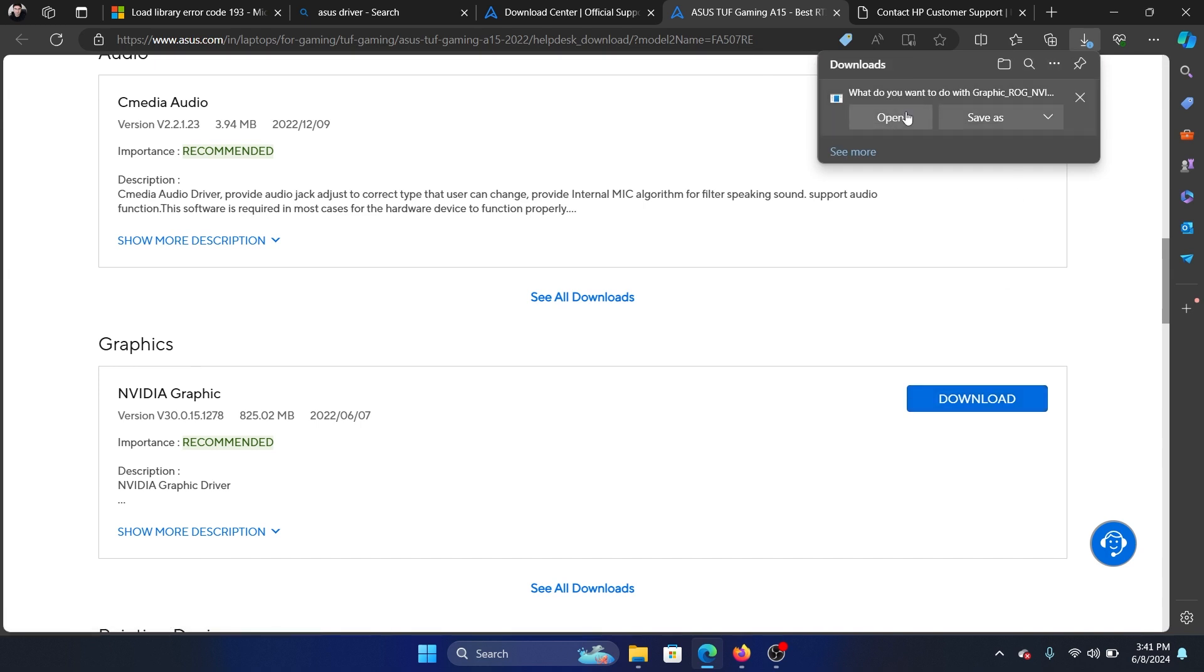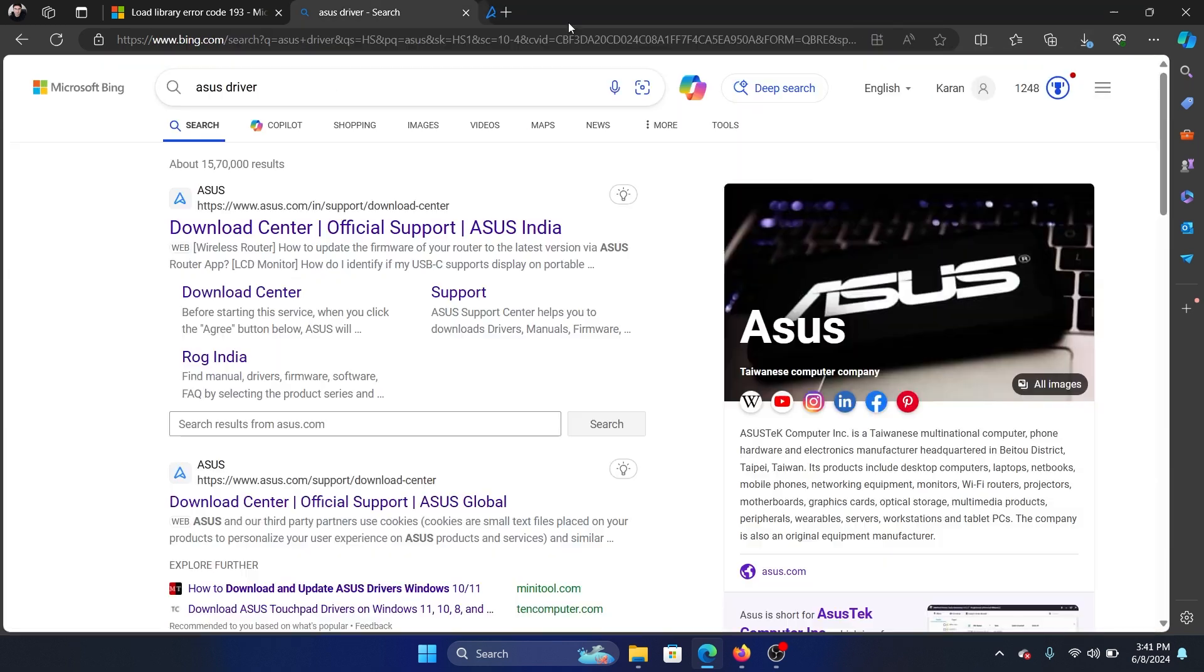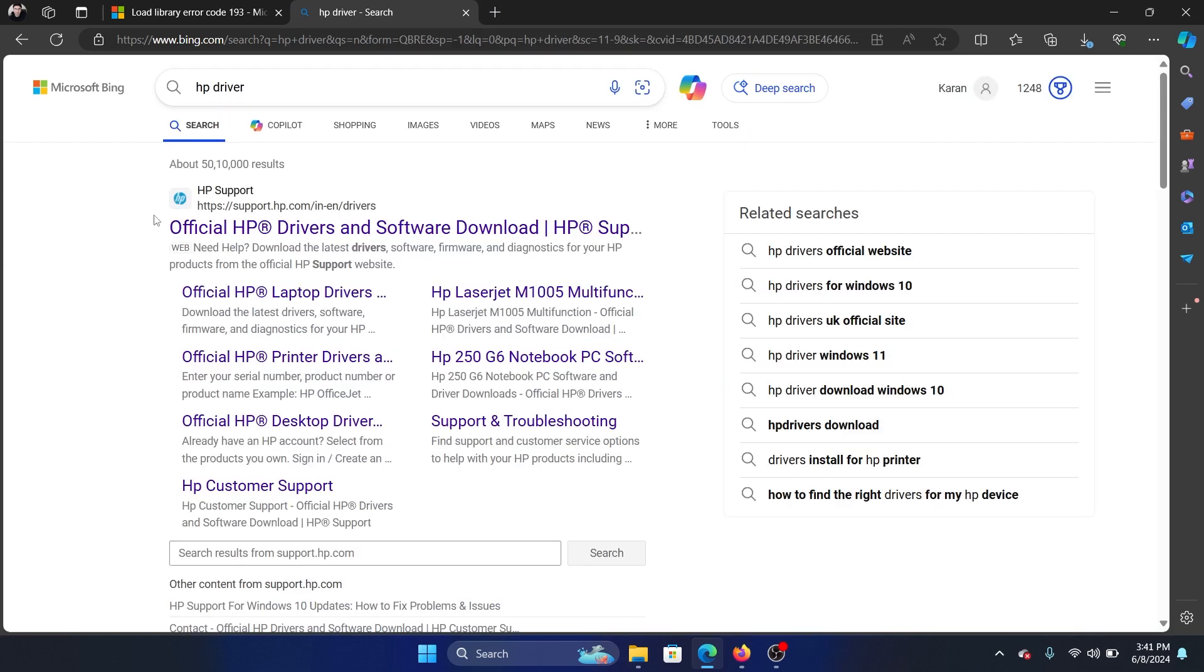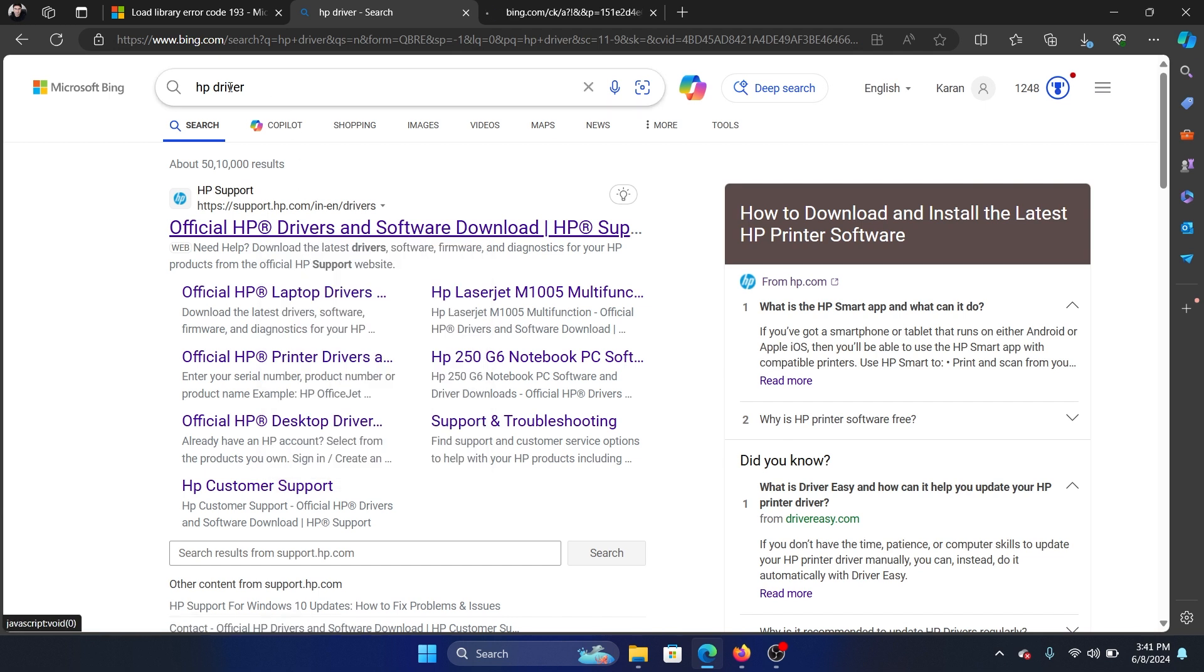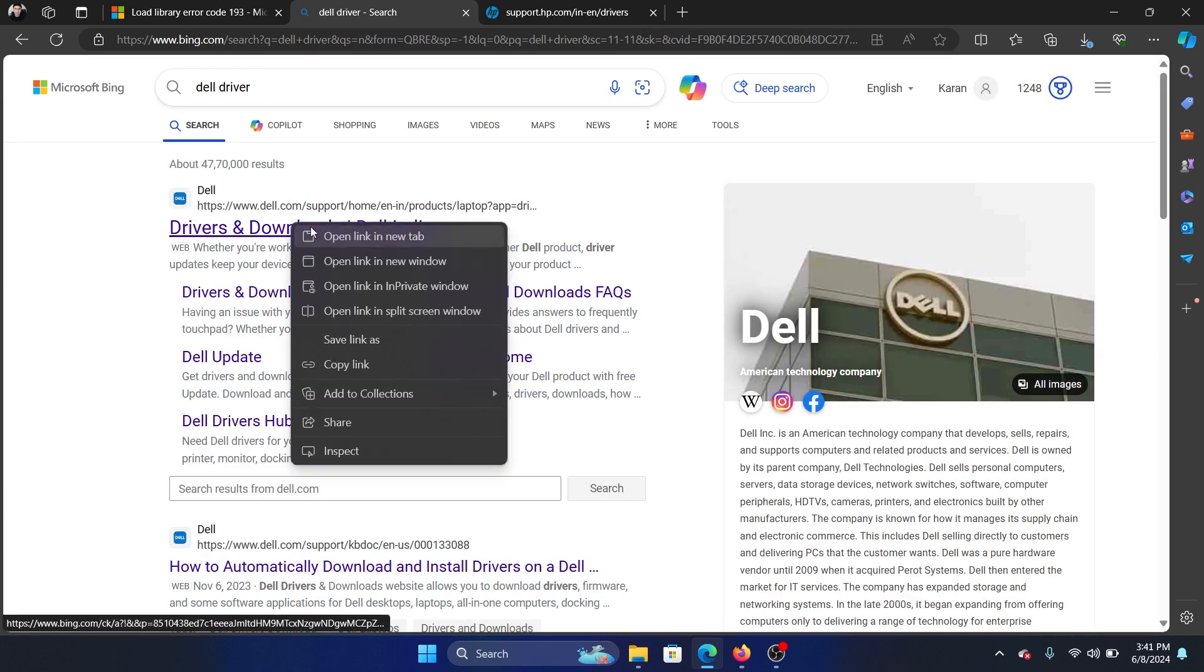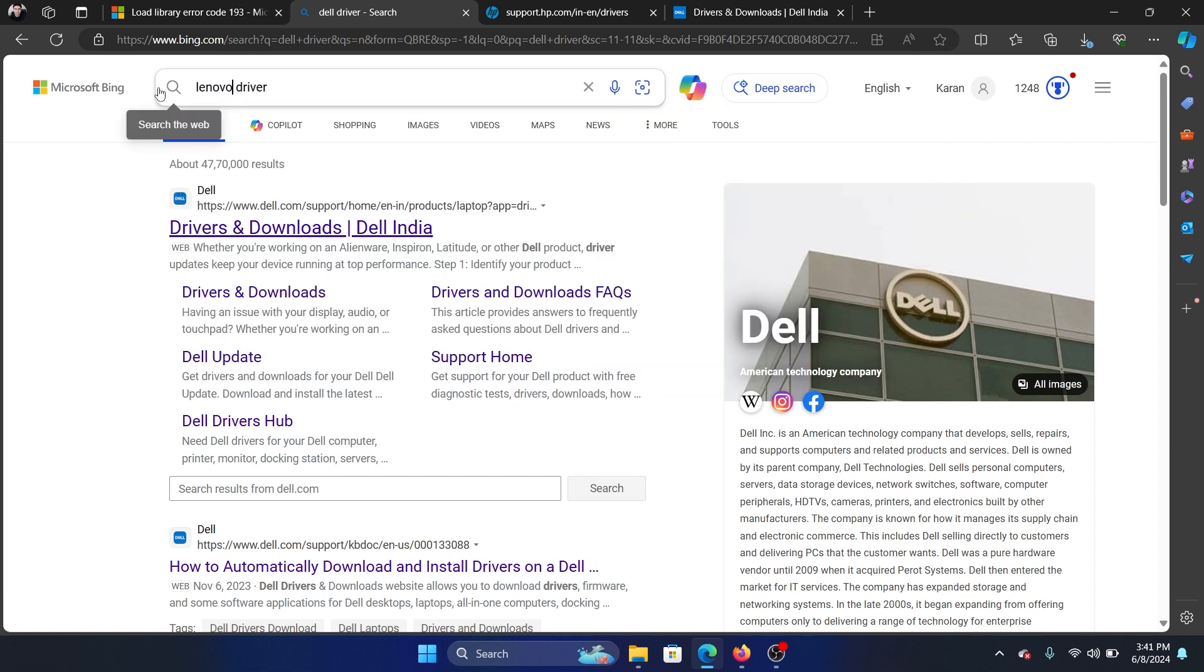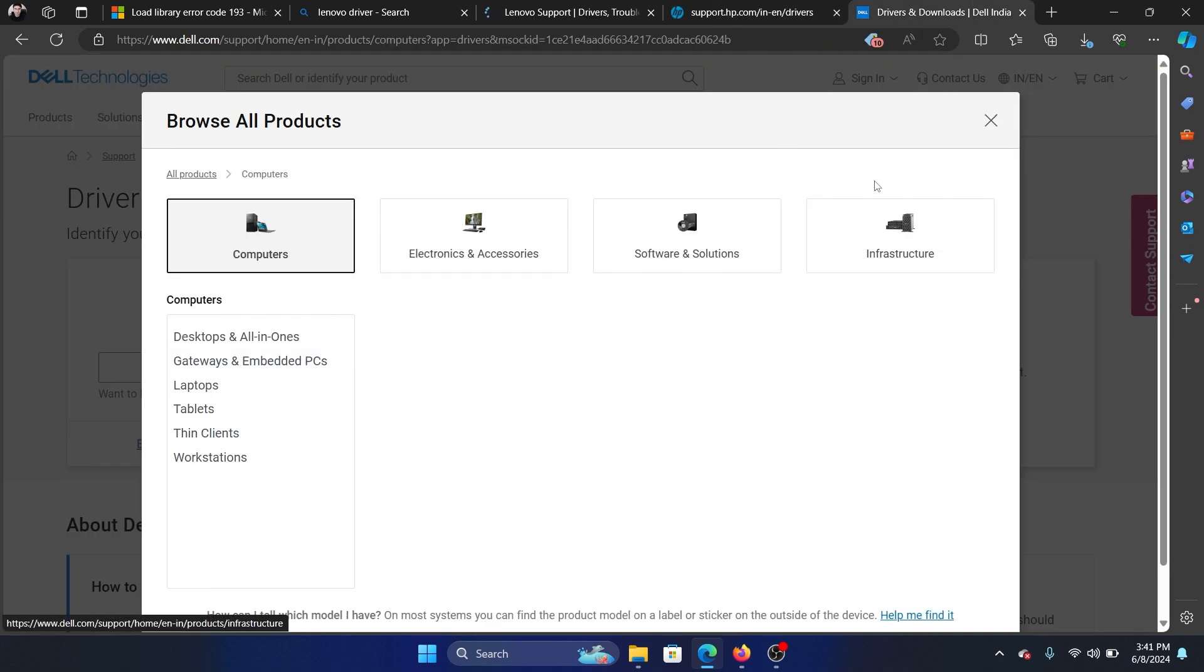Similarly for HP drivers, open this, go to the HP driver website. Dell driver, go to the Dell driver website. Lenovo driver, go to the Lenovo driver website. You can pick this up and then select computers.